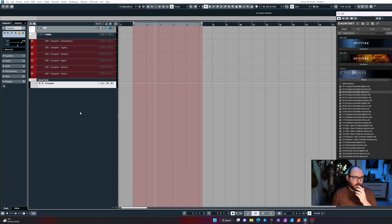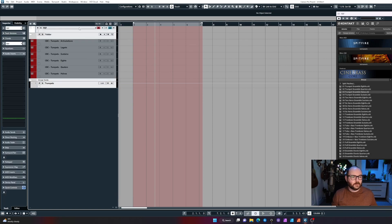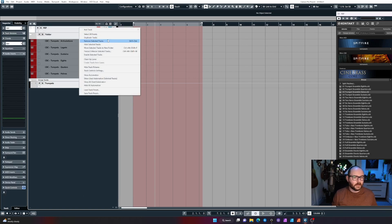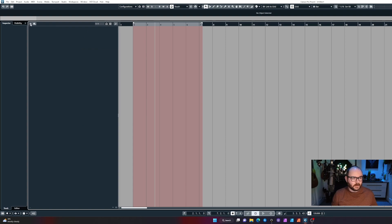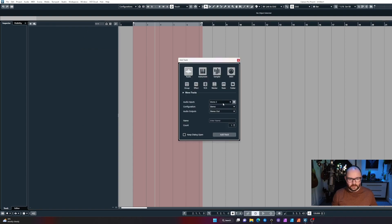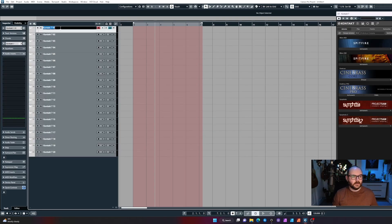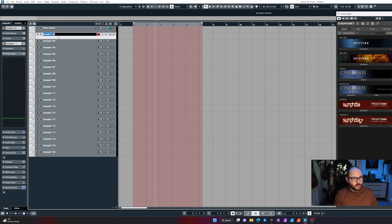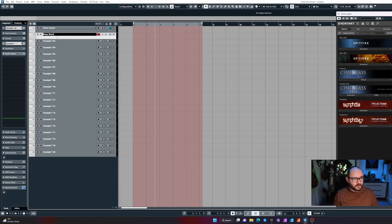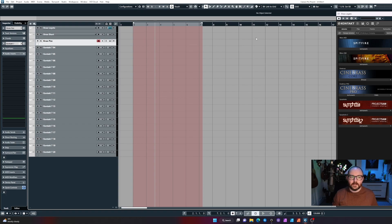When you compare that to doing it this way, this is how most people would build their templates. They would add tracks dialogue and go, 'I want 100 instances of something, or let's just do 20. I need 20 instances of Contact 7.' Then you come through and go brass legato, go to the next one brass short, brass pit. It just takes forever.